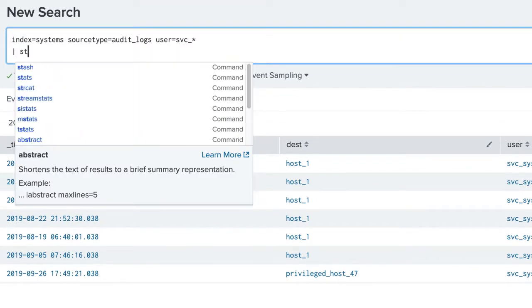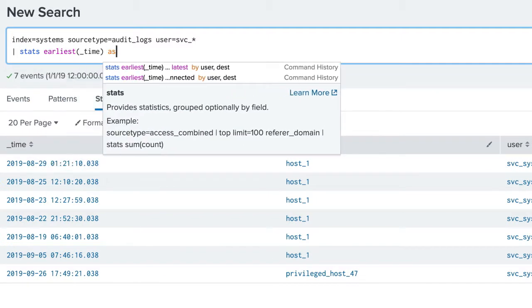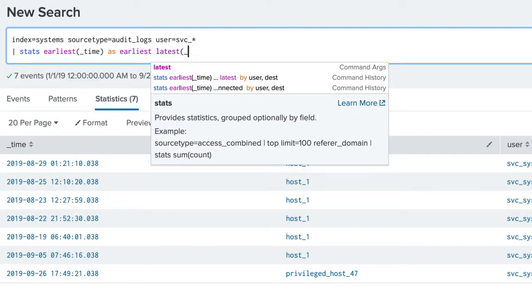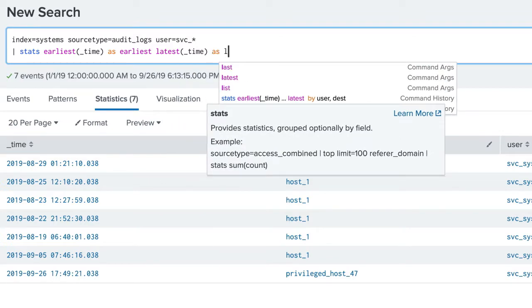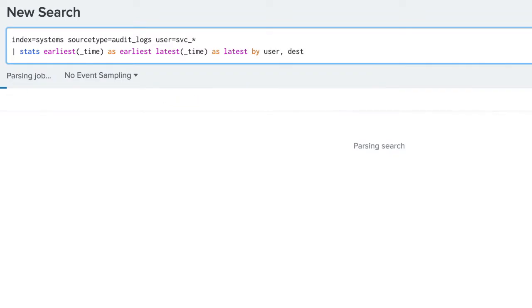Piping events into the stats command, we use the earliest and latest functions to find the first and last time the account logged into a host.